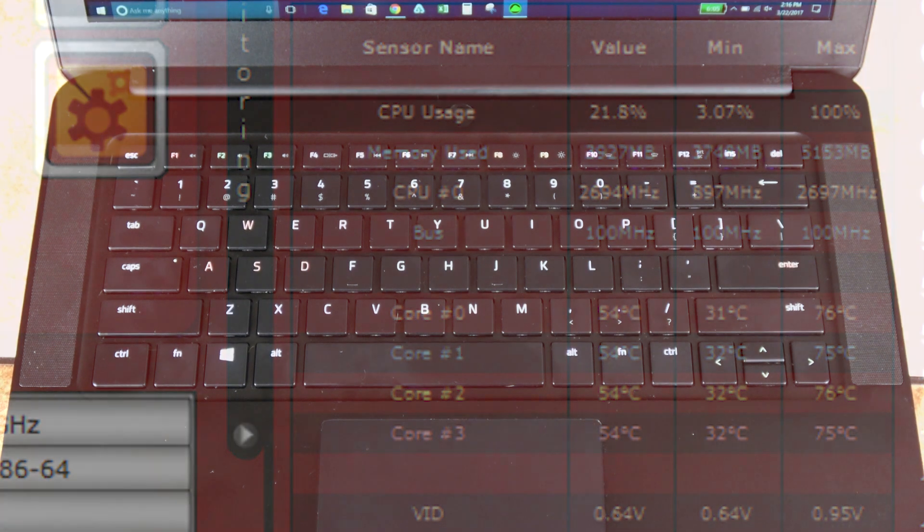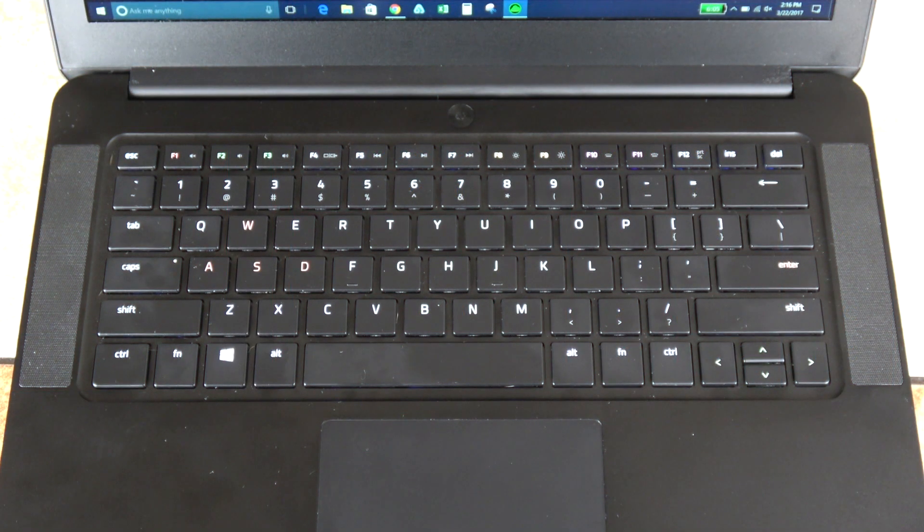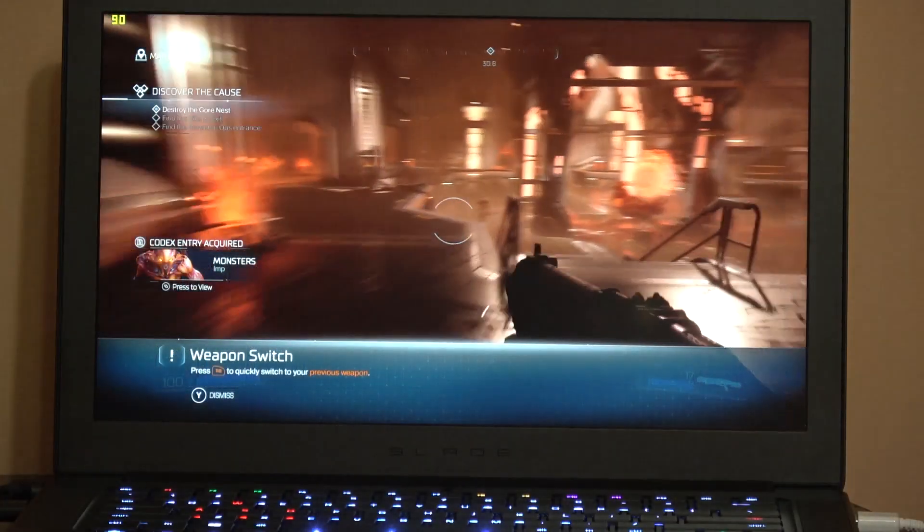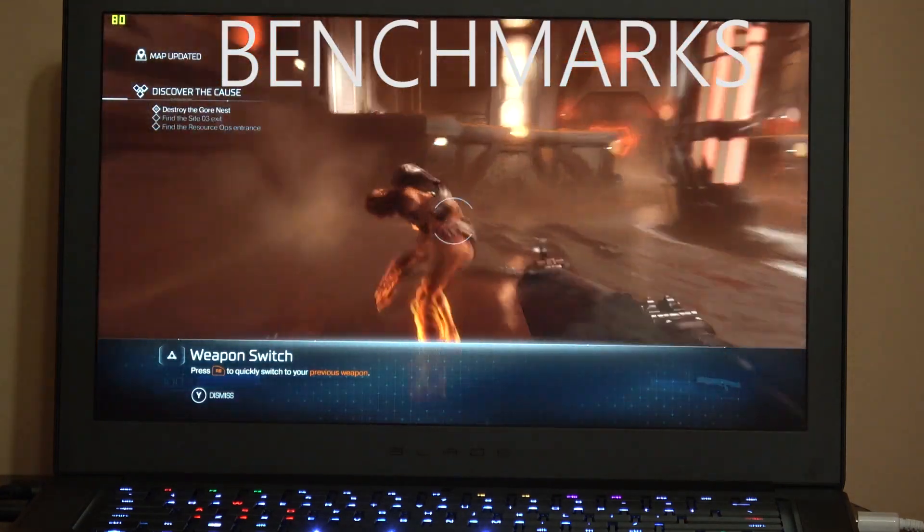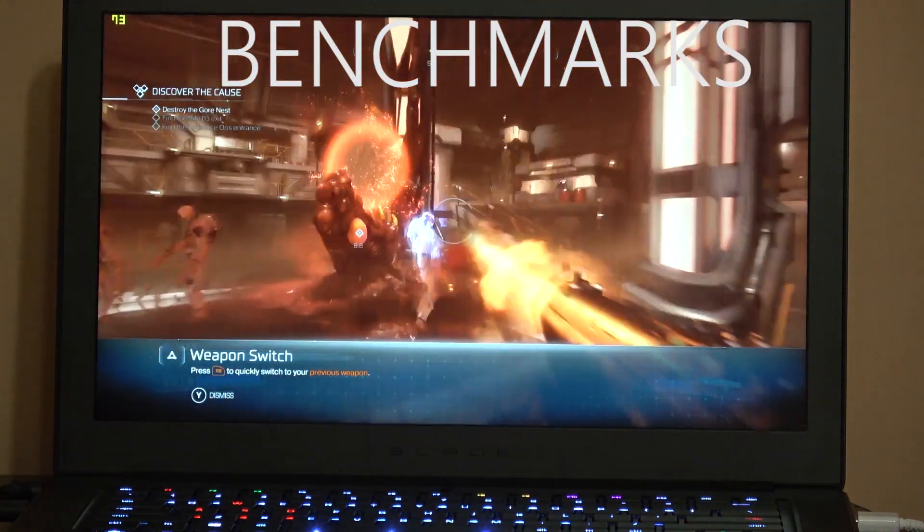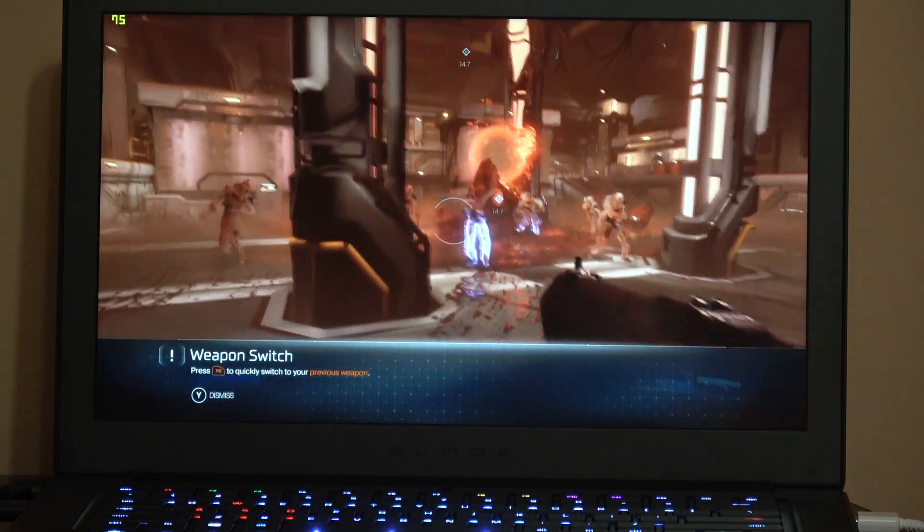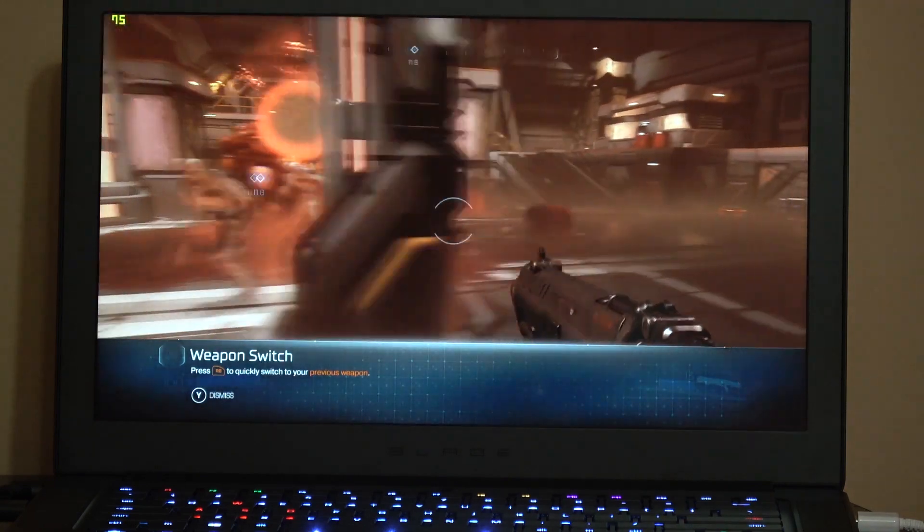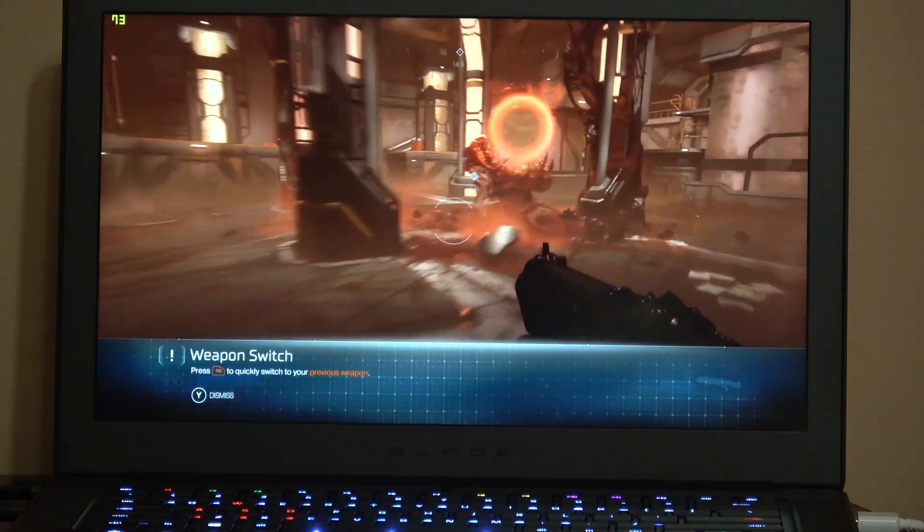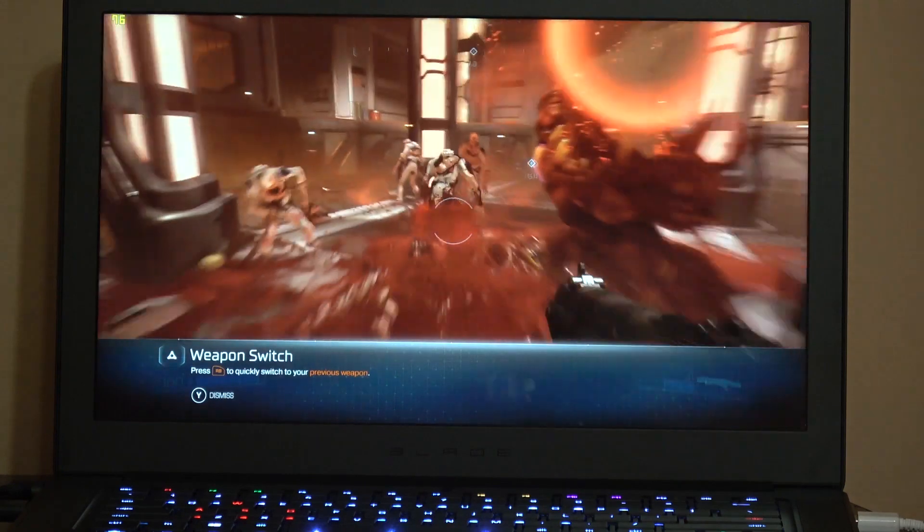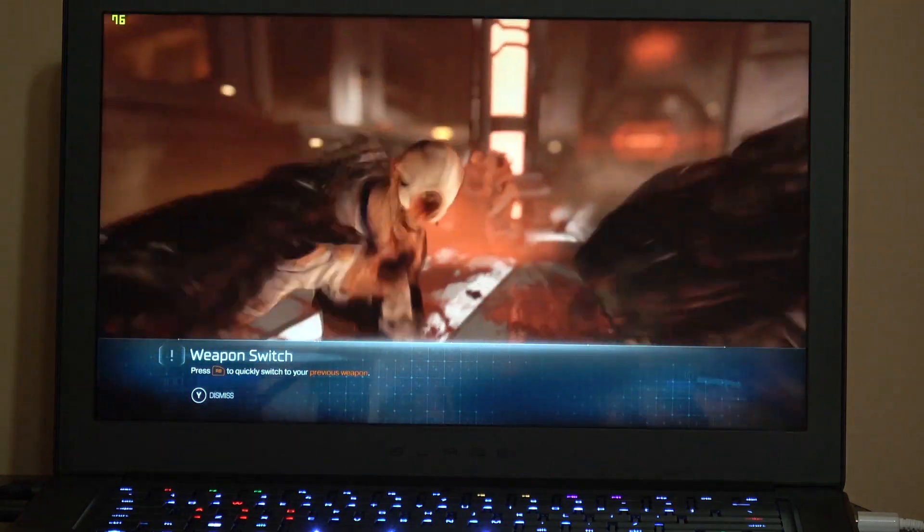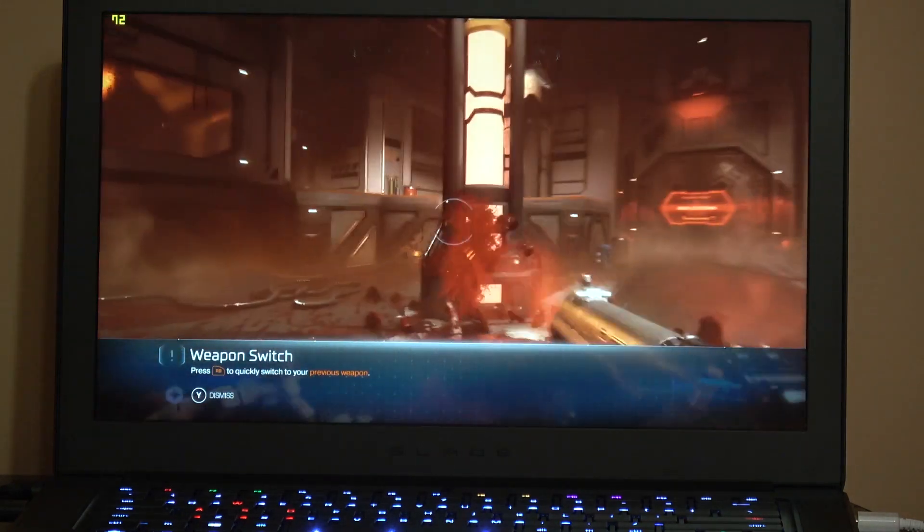The speakers are the same ones as the last generation, that get pretty loud and are top-firing, which I love. Now let's get into gaming and benchmarking. You can see here that it's running Doom Ultra 1080, everything cranked to the absolute max, and you're getting anywhere from 70 to 80 frames per second, just depending on how much is going on.